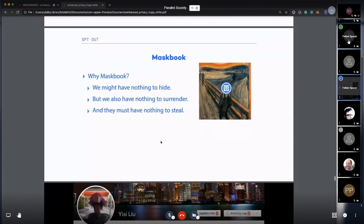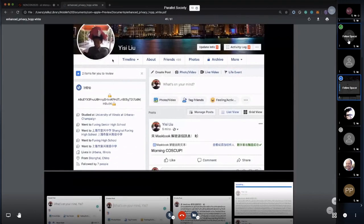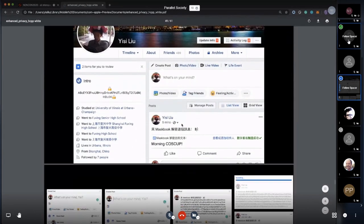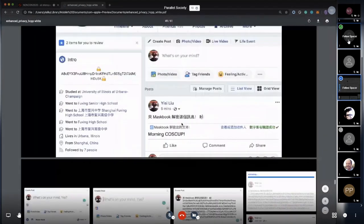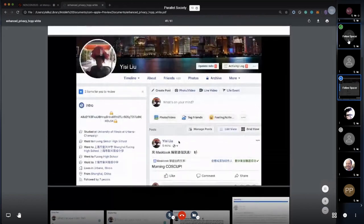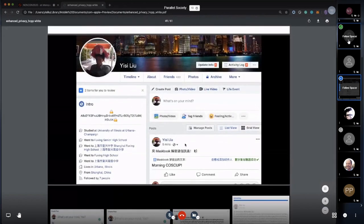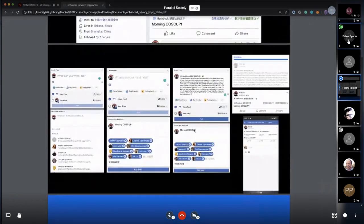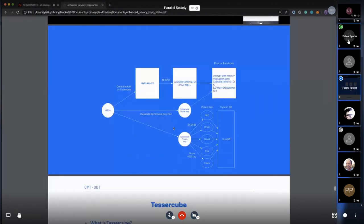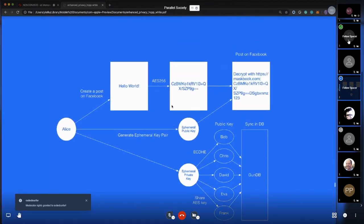This is a simple demo. This is my Facebook page. I'll skip this one in Chinese. I'm going to show you a real one later.